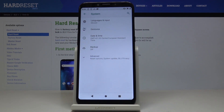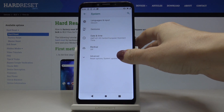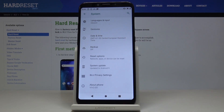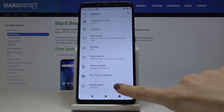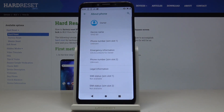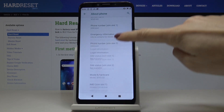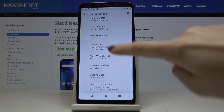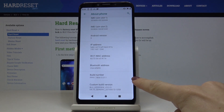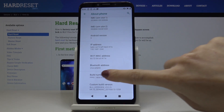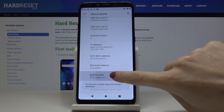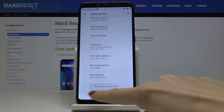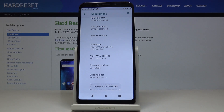Just click on this tab and then go to Advanced. Pick About Phone and here you have to locate Build Number. Once you see it, just click on it 7 times and as you can see, now you are a developer.